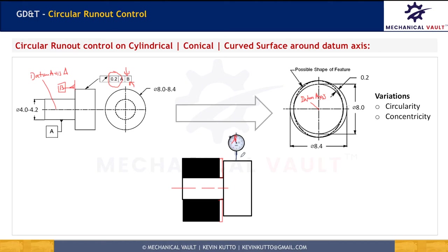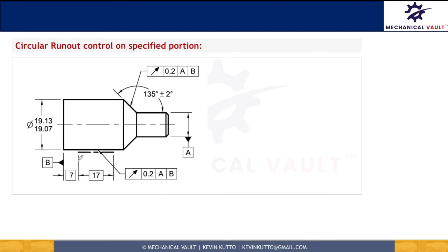So what is the key difference between circularity and circular runout? In circularity, we don't have a datum, whereas in circular runout, we have a datum axis with respect to which we measure the control. We can also control circular runout on a specified length only — for example, if only a certain portion rotates inside another part. To do this, we show basic dimensions with respect to a datum perpendicular to the datum axis, and specify circular runout of 0.2 with respect to A and B. The measurement is then taken on multiple cross-sections along that 17 mm length only.